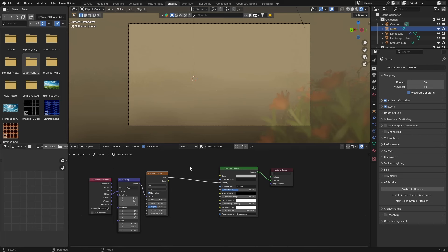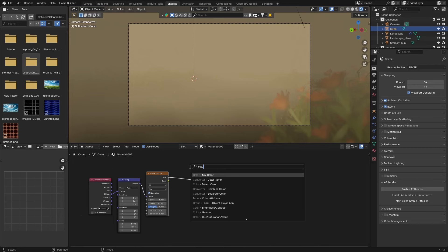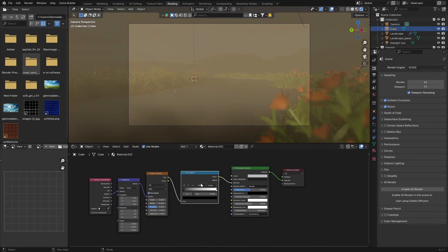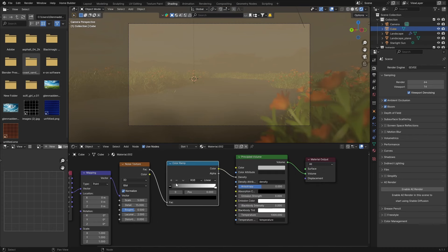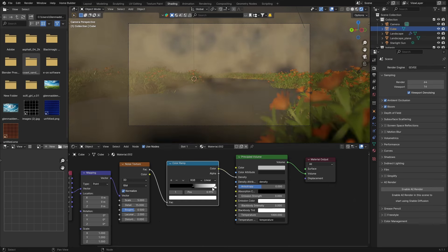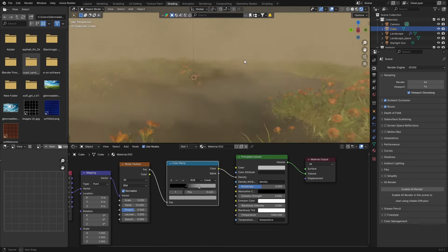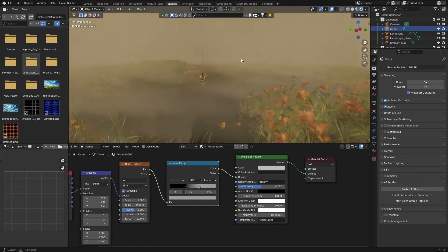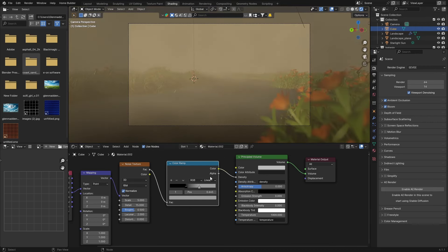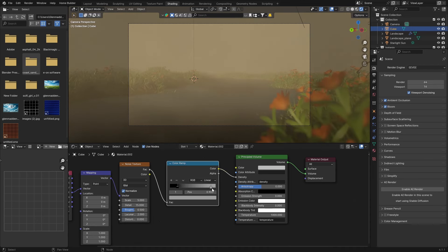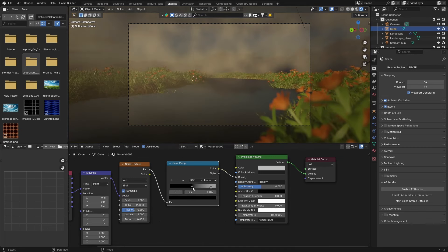To get better control, go Shift+A and type 'color' to get a Color Ramp, and plug it in between the noise and the density. Now you can adjust the black and white values — bringing the black value in changes the fog, and bringing the white in does the same. This lets you play with the amount of fog. Bring the black marker in to make less fog, or pull it back to make it thicker.